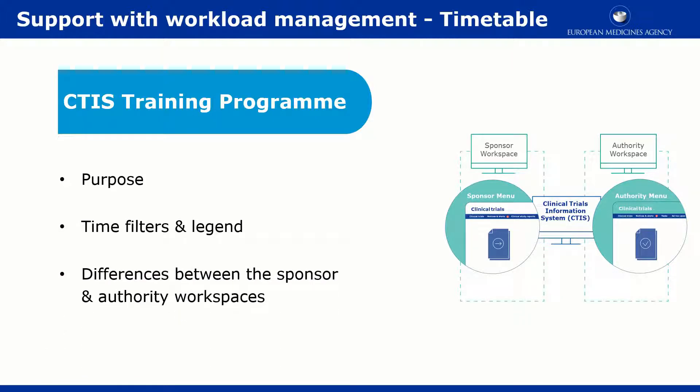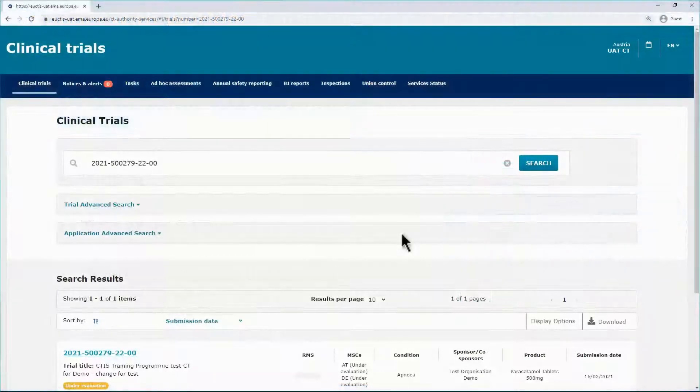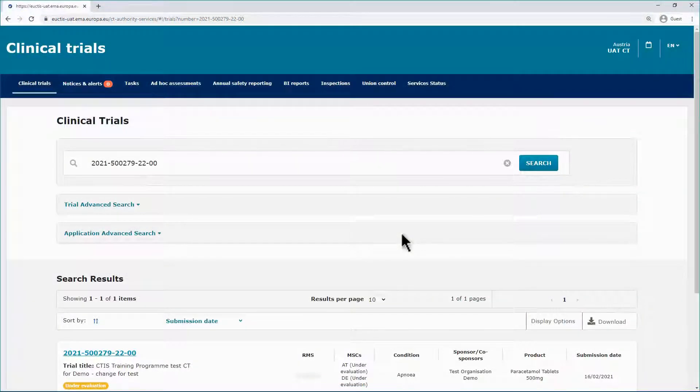The timetable gives users an overview of the status and progress of the tasks or actions related to the assessment of a specific clinical trial application. It allows users to monitor the progress in the assessment of the clinical trial applications.